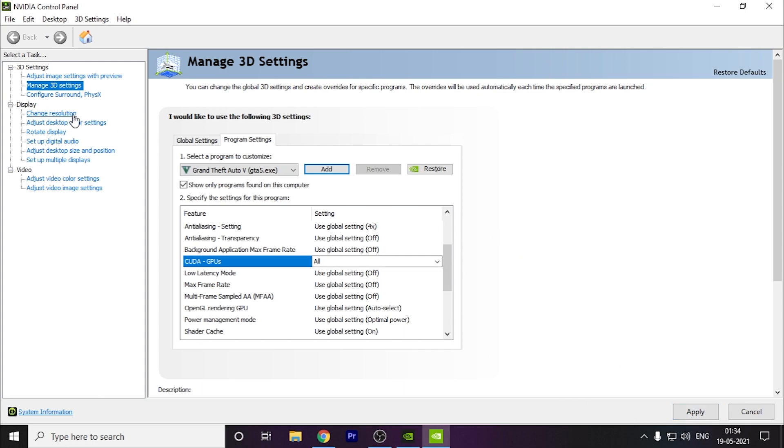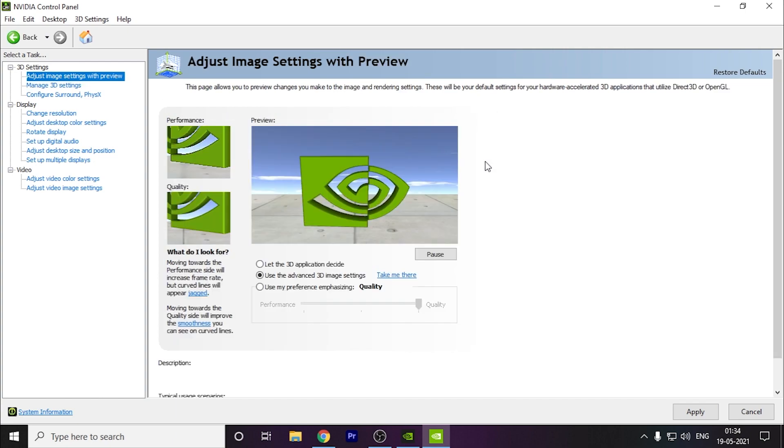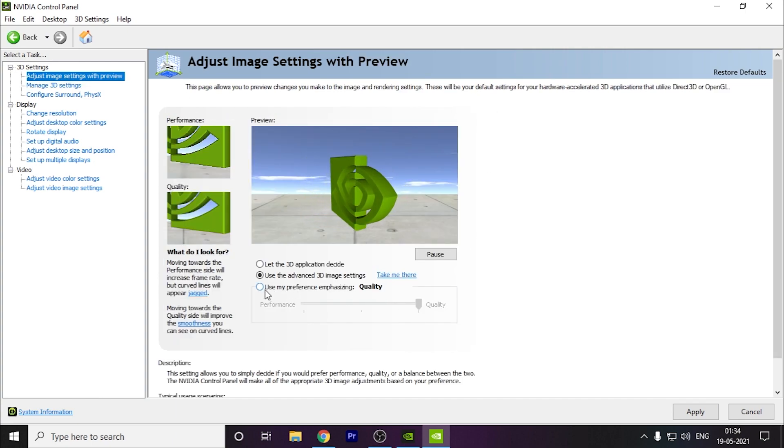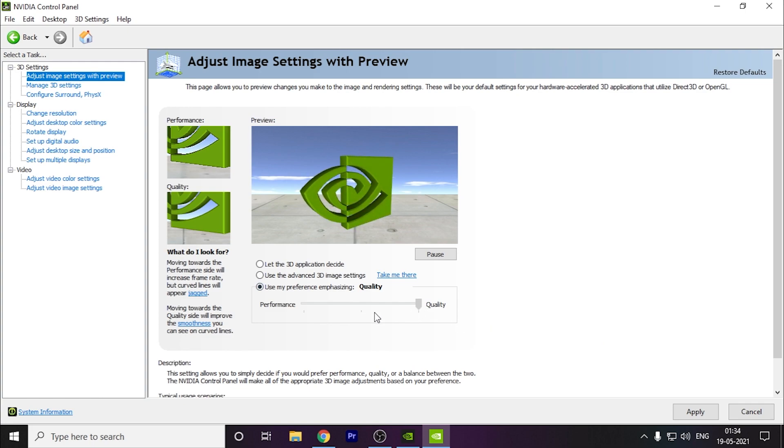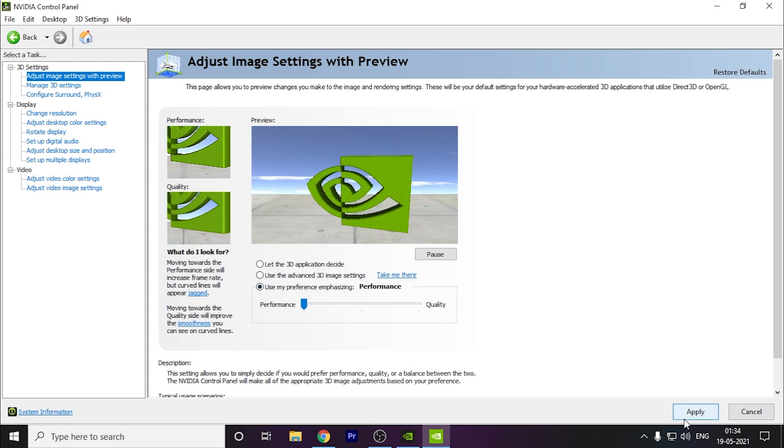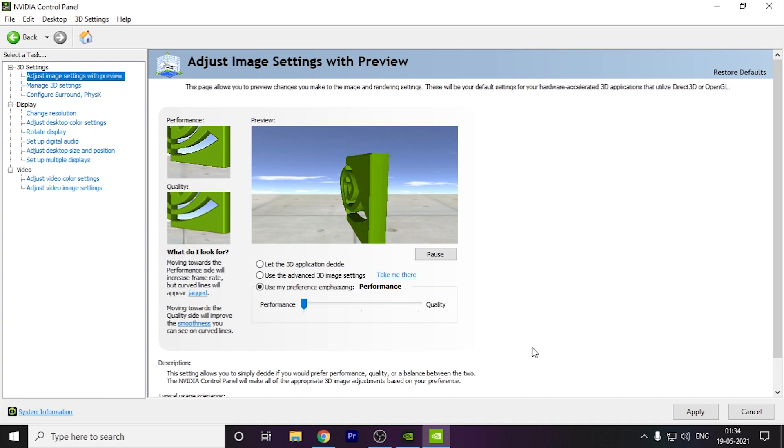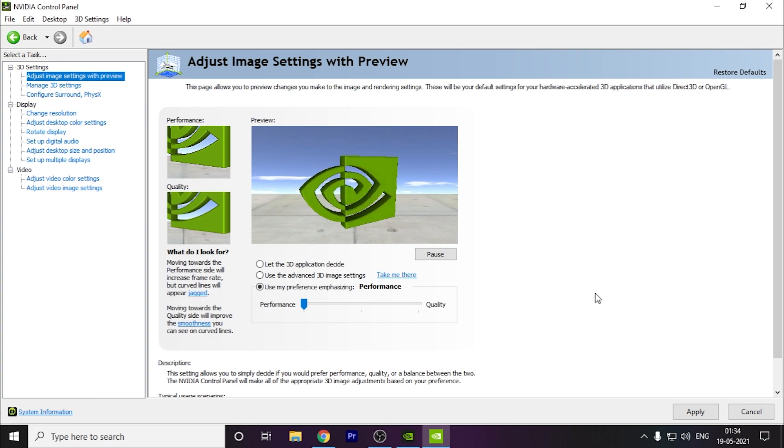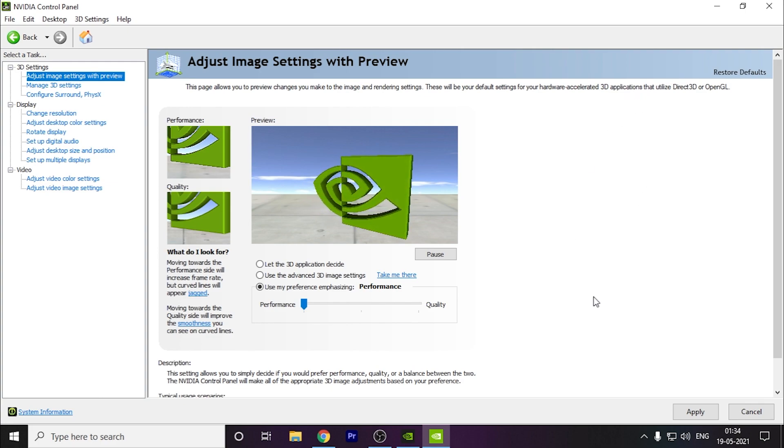Now if you don't have this issue and still your FPS is low, go to adjust image settings. Here you have to go to use my preference emphasizing and drag this to performance, then click on Apply. This will help increase your performance but might reduce some quality of your Windows. You can see the text and all might reduce a little bit, but it might give you more FPS in the game.